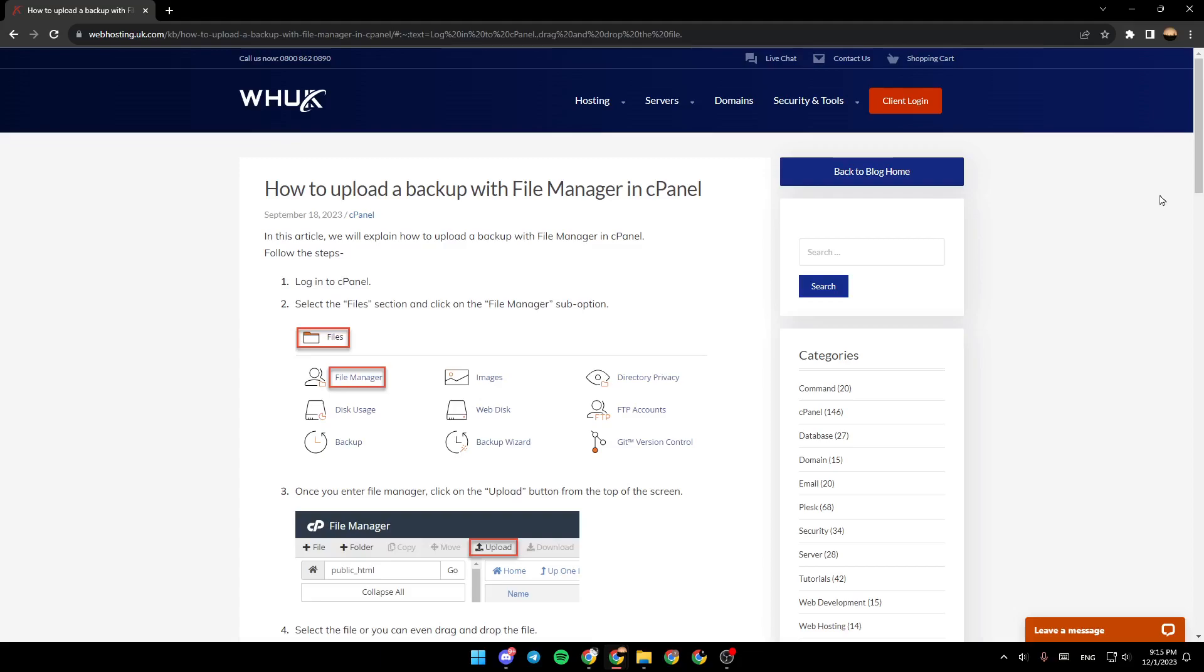As you can see, I'm right now on this website where I found a guide that perfectly explained how to upload a backup file with File Manager in cPanel. In this article, we will explain how to upload a backup file with File Manager in cPanel.